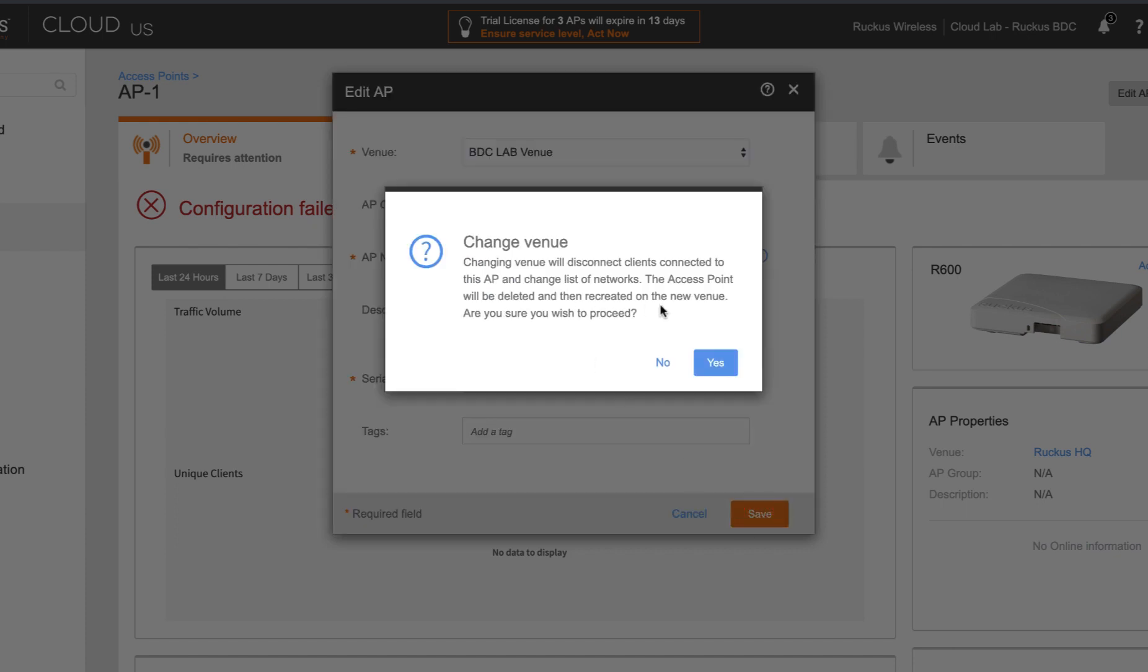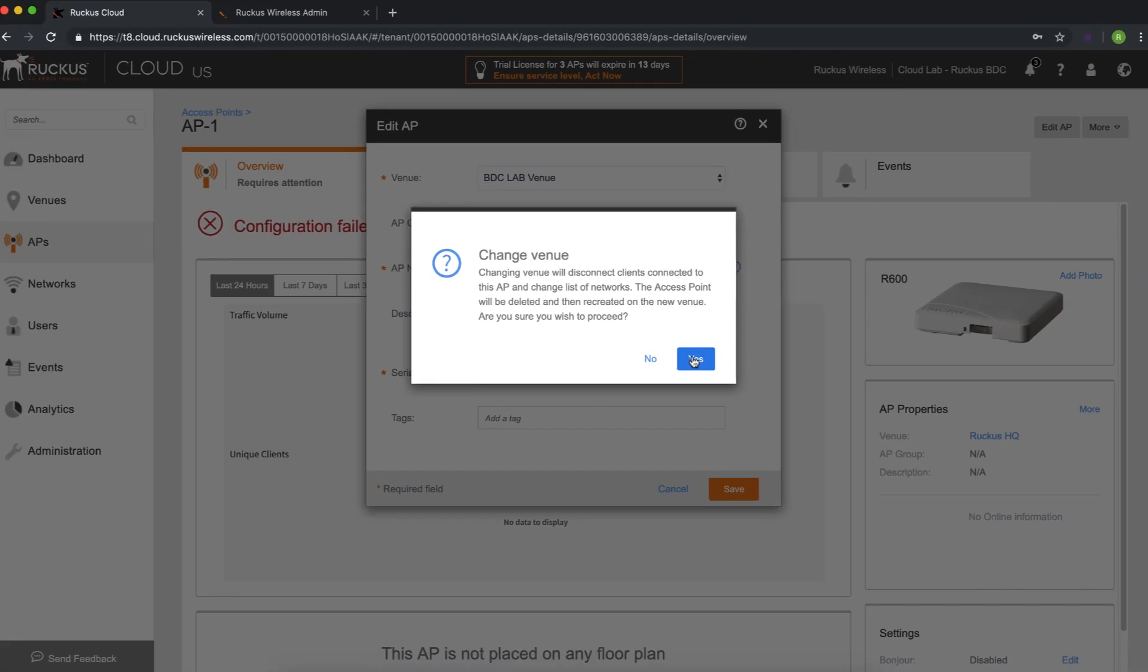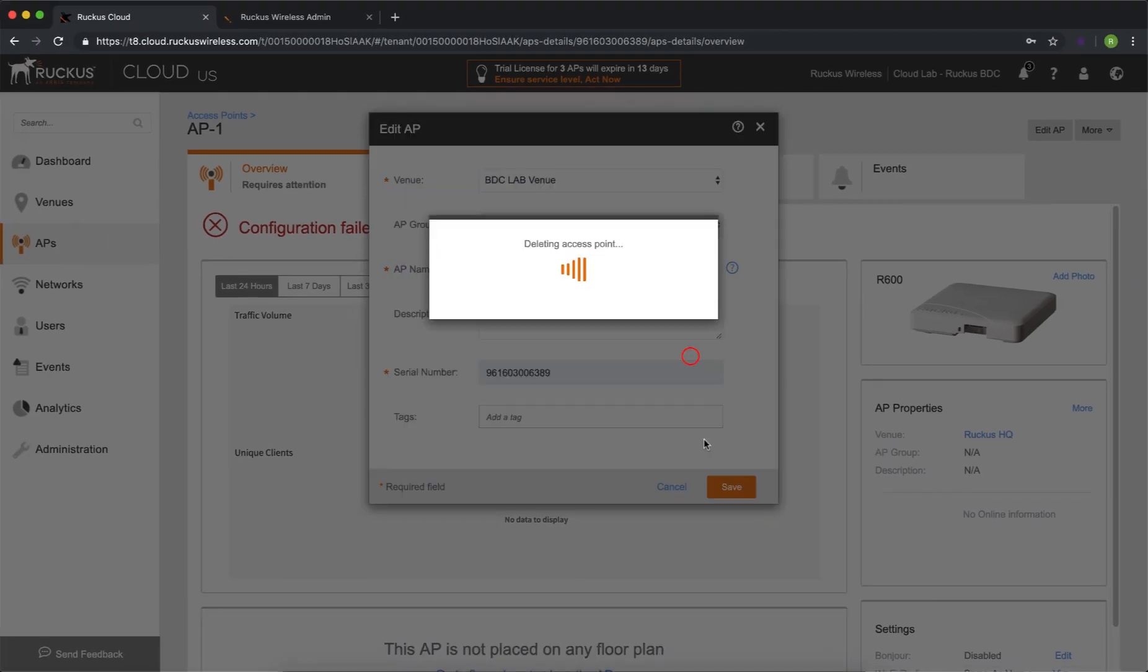Now it's going to warn us. You're going to change the venue. It'll disconnect the clients, but that's fine. Nothing's connected to it. So we're going to go ahead and do that and watch it come up and online.